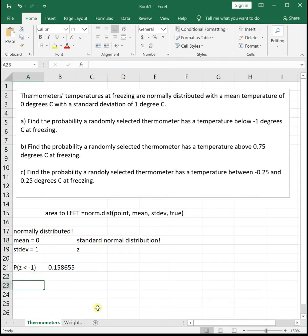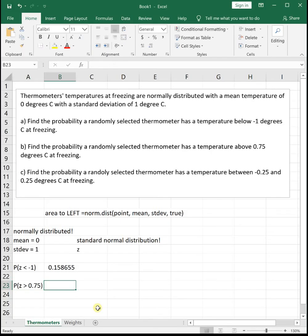The next one: find the probability a randomly selected thermometer has a temperature above 0.75 degrees. We're looking for above, so Z is greater than 0.75. The challenge is that if we put 0.75 into NORMDIST, it gives us the area below it — the area to the left — which isn't what we want. But since the total area under the curve is 1, we use the complement rule: the area to the right equals 1 minus the area to the left.